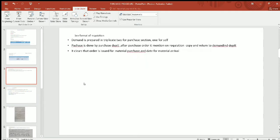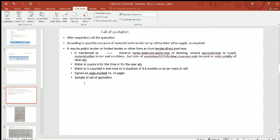The second procedure is the call of quotations. The quotations will be made based on the quality of the material and the process. Depending on the quantity, if the material requirement is very small, you can do a short tender or direct purchase. If it is bigger, a limited tender will be used for larger amounts.